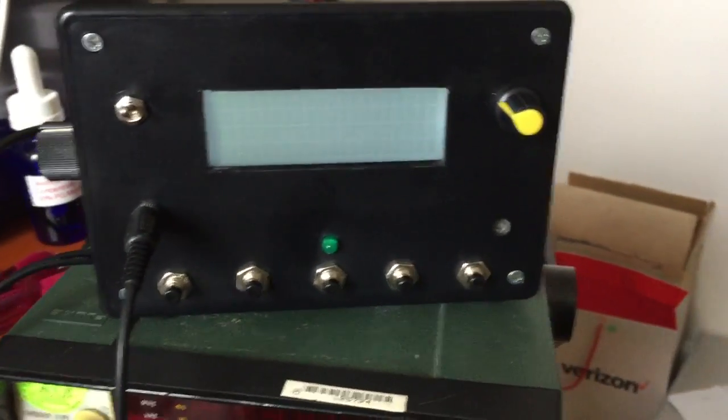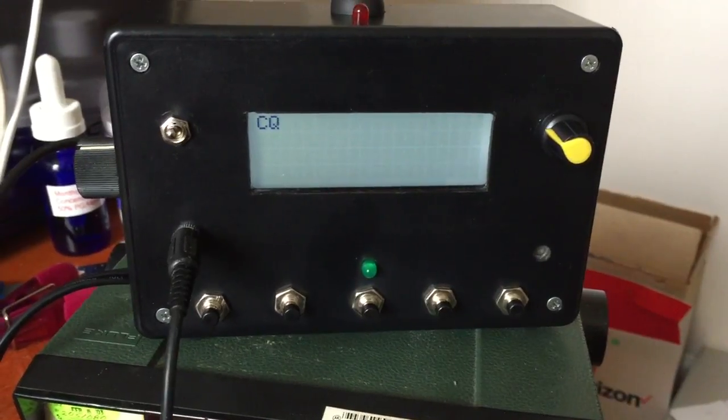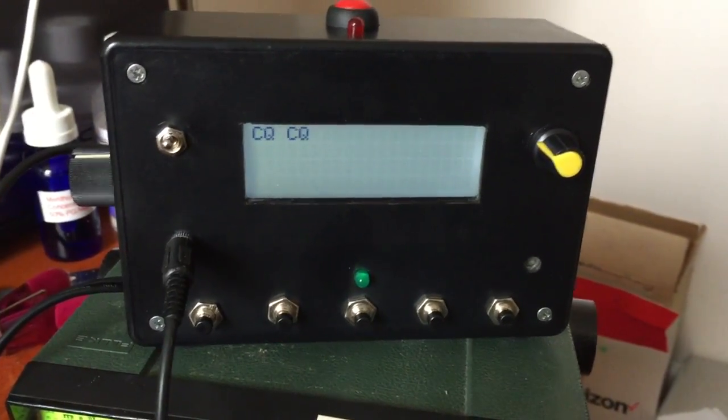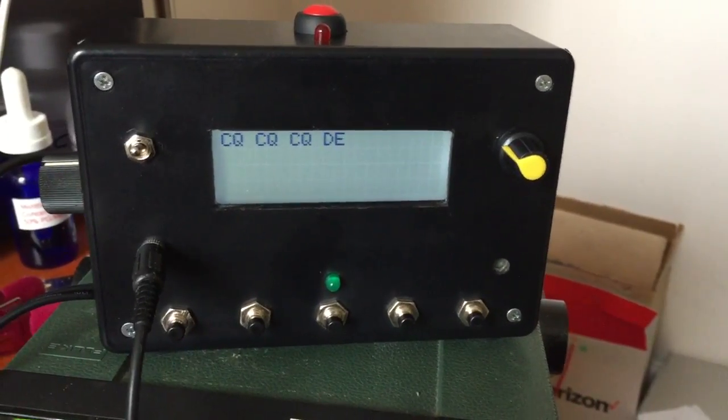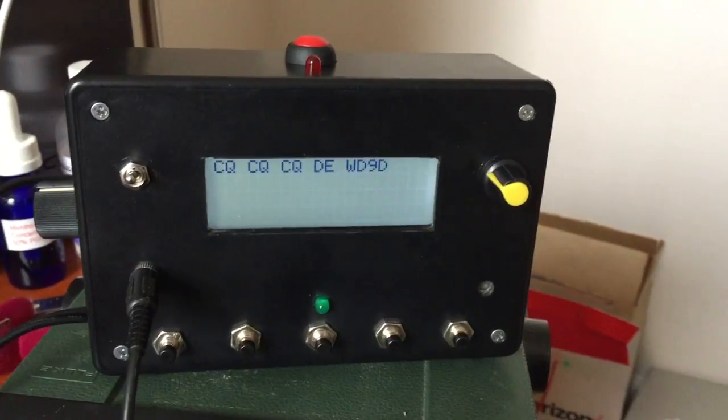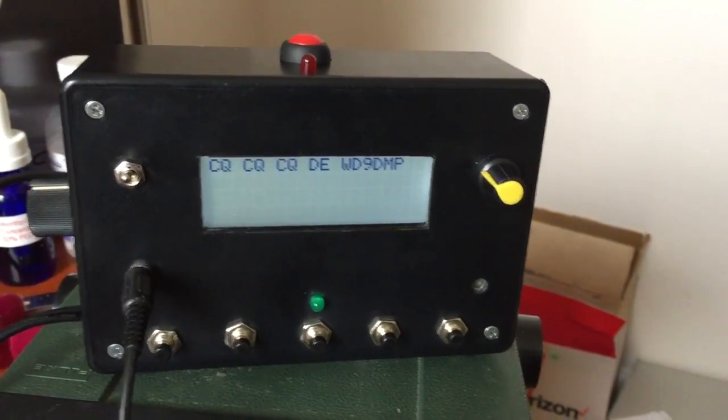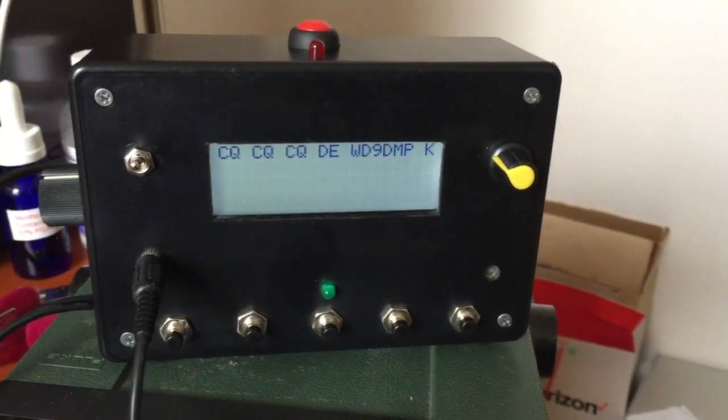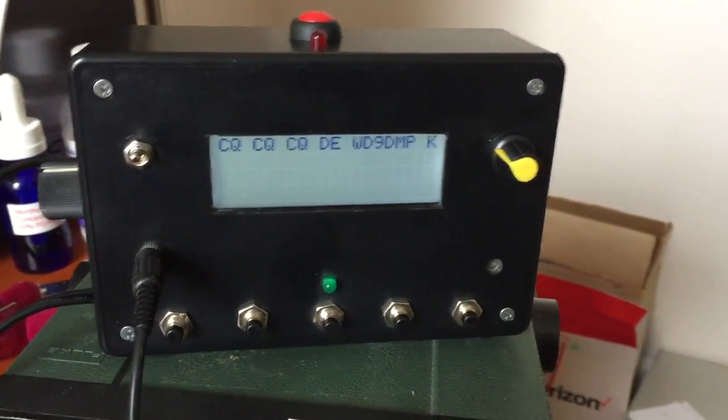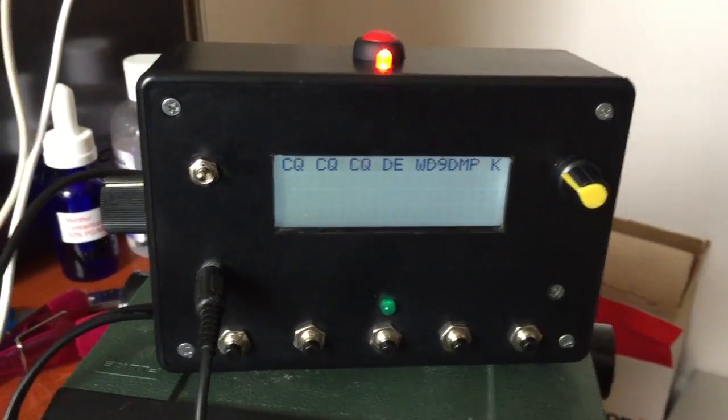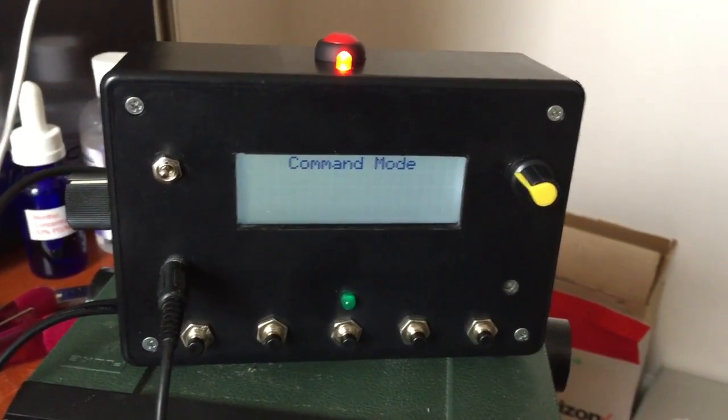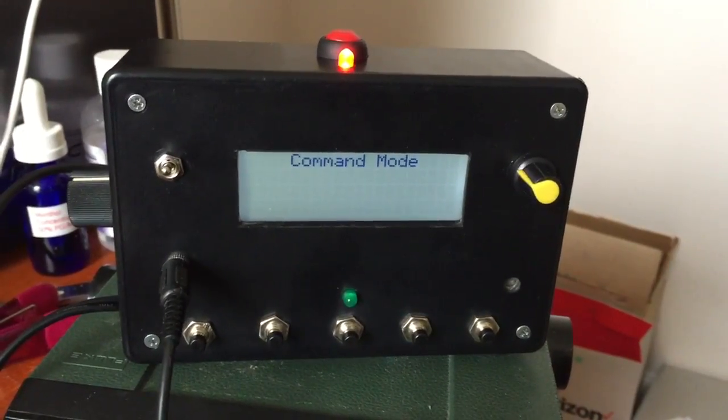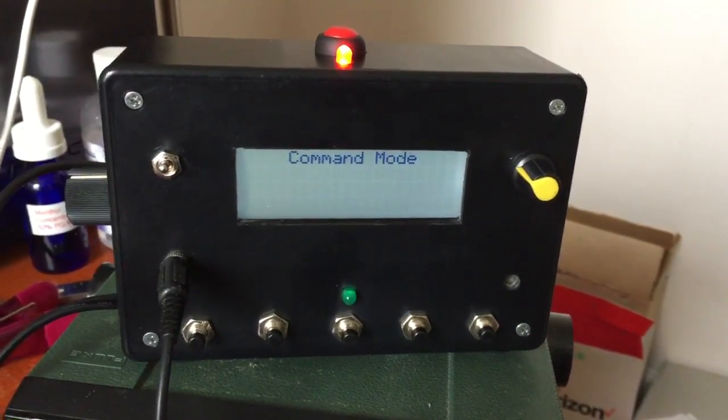While it's keying it'll also display what you're sending, very nice feature. Now suppose I wanted to load that same sequence into one of the memories. I can put it into command mode and I'll send a code, basically a P and then the number of the memory I want to program. Let me enter it now that I'm in command mode. I sent P1.